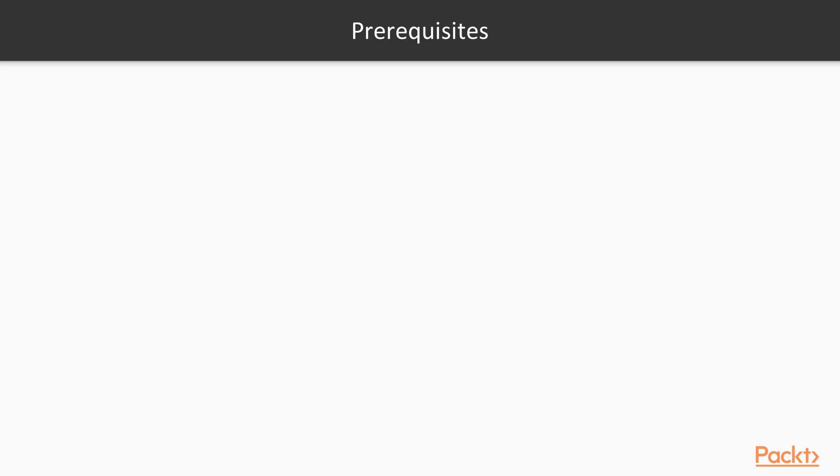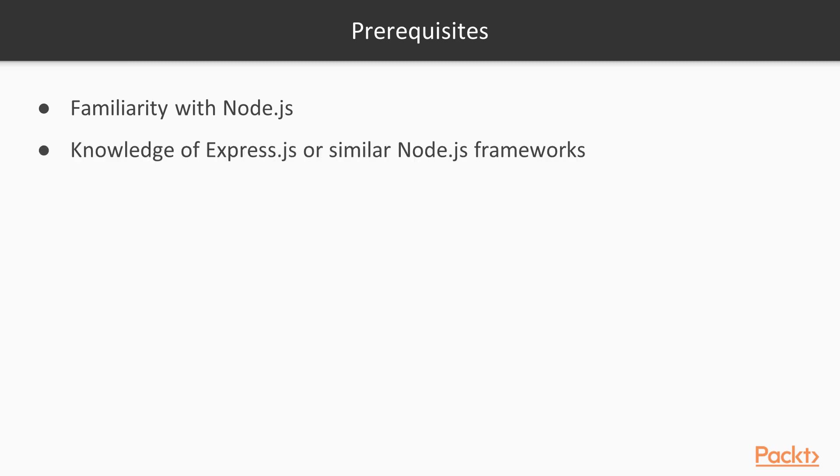For this course, I assume you are a practicing Node.js developer who wants to gain deeper knowledge. This is not a beginner's course. You should be familiar with Express and JavaScript classes for object-oriented programming, and you should know the basics of Docker.